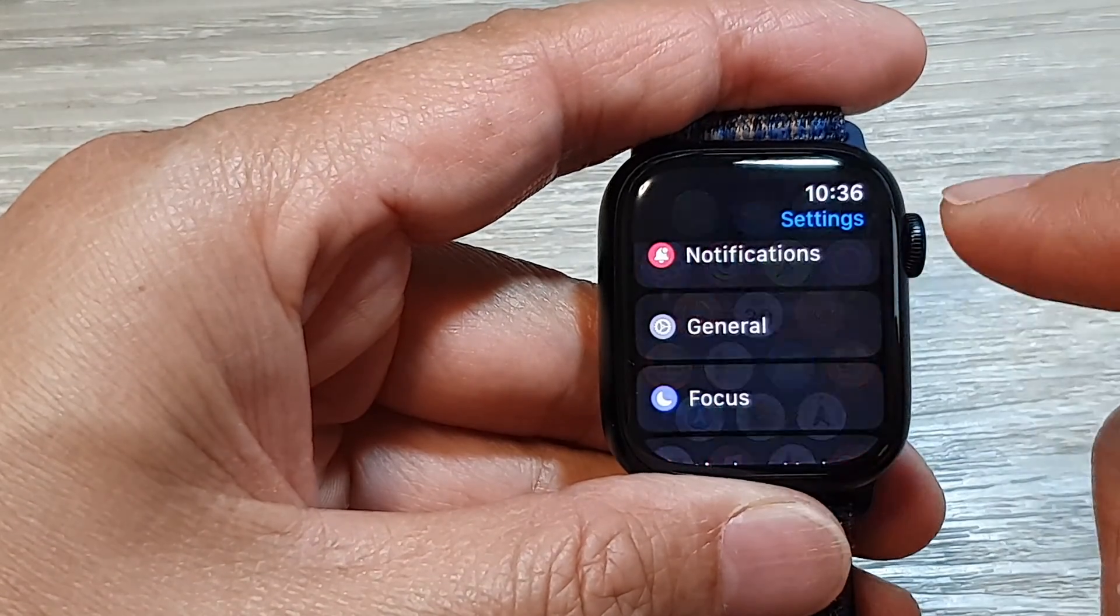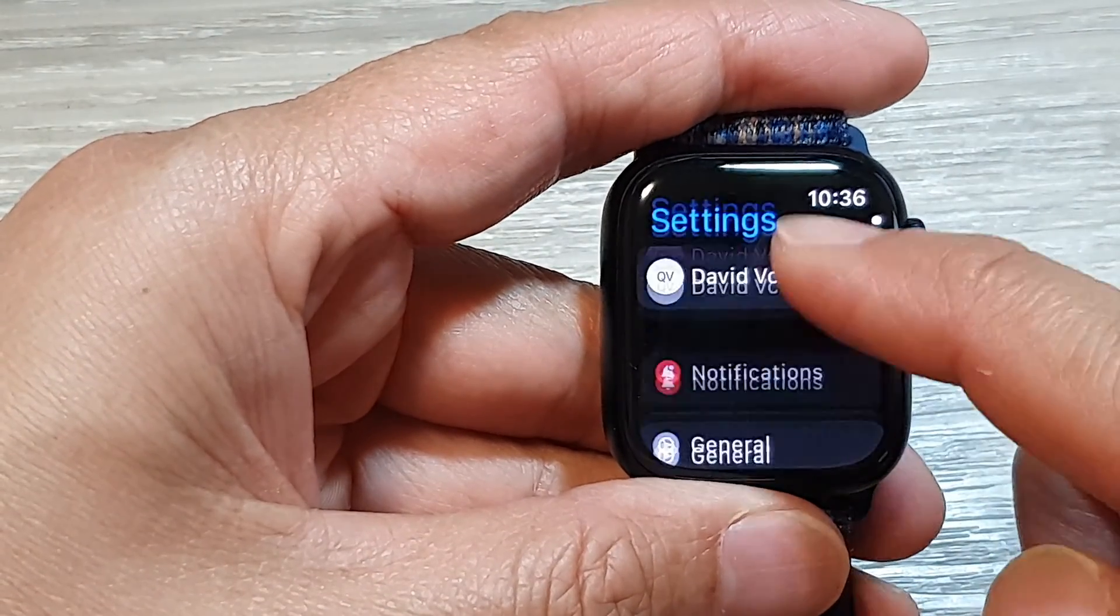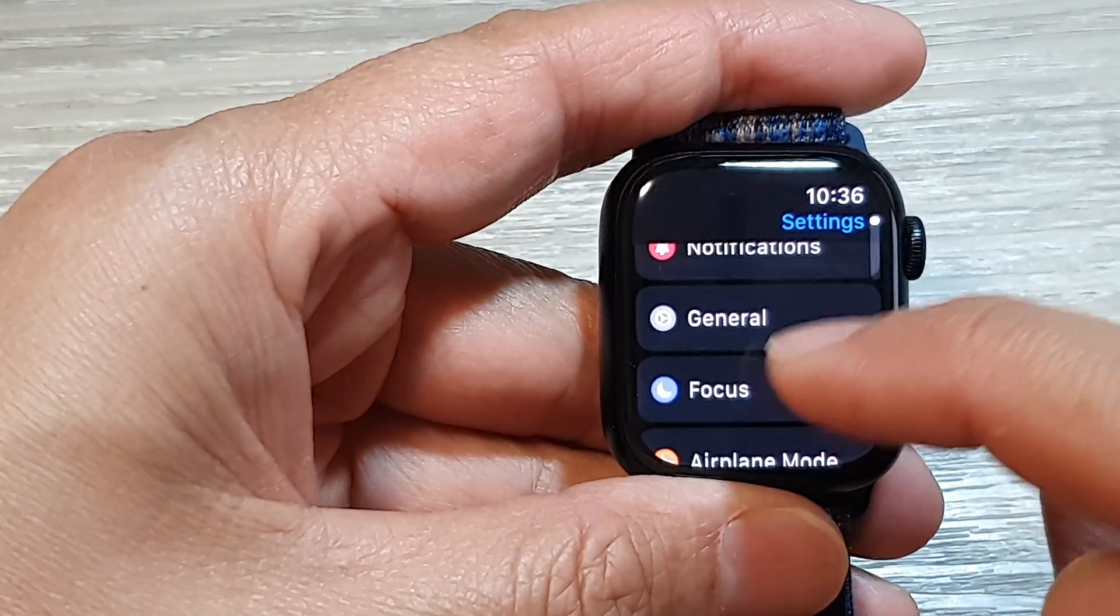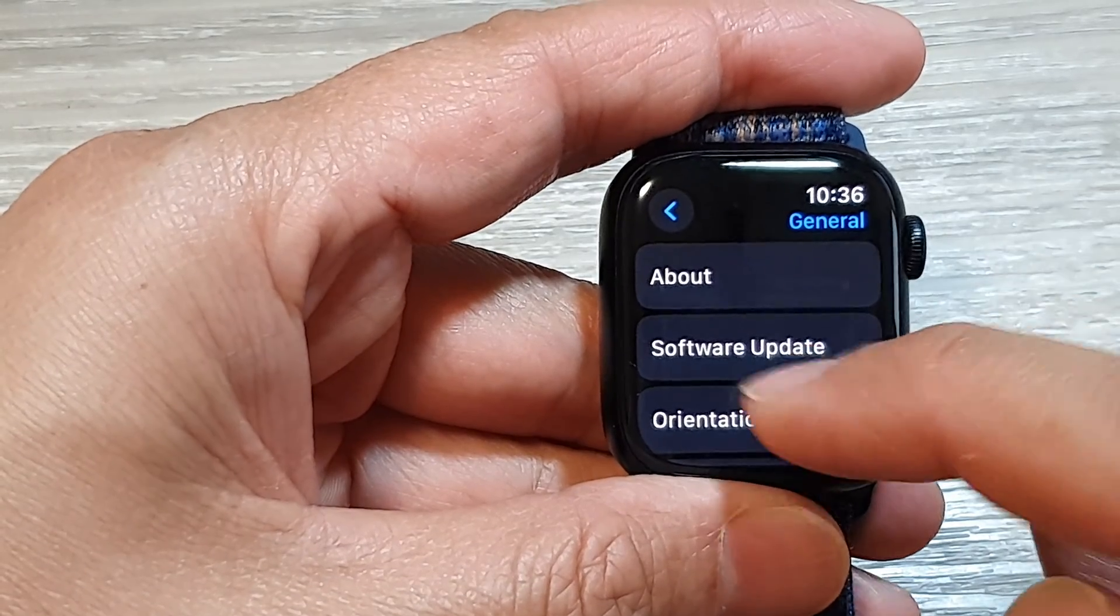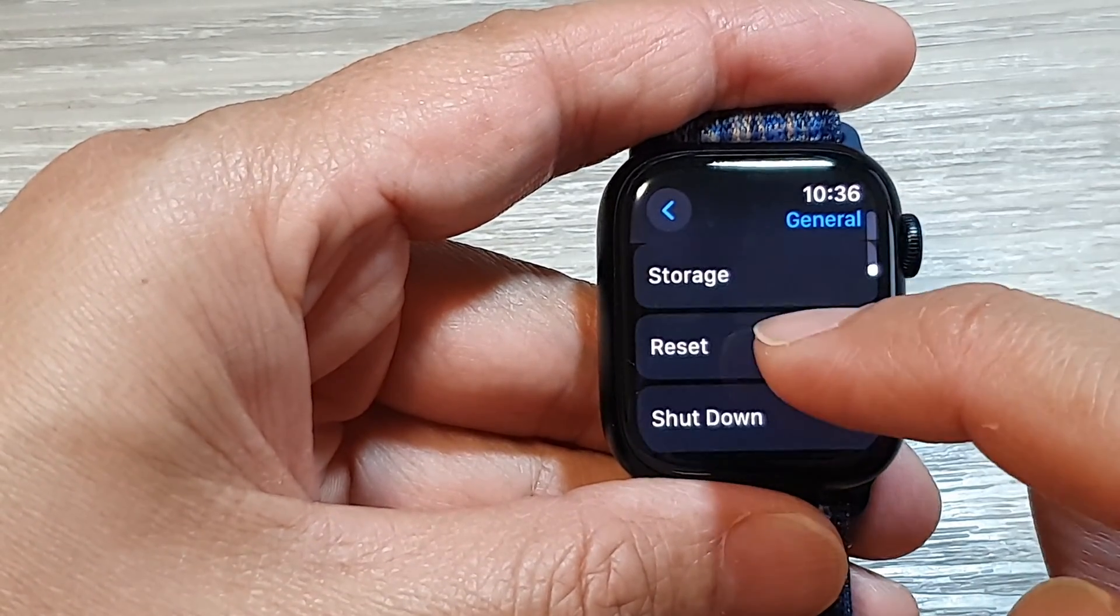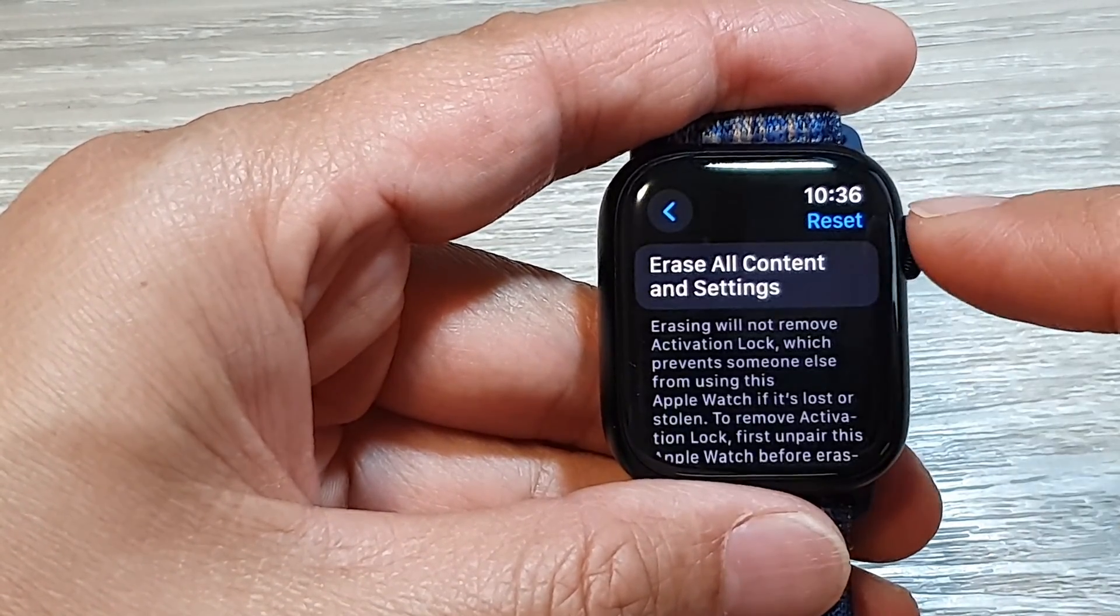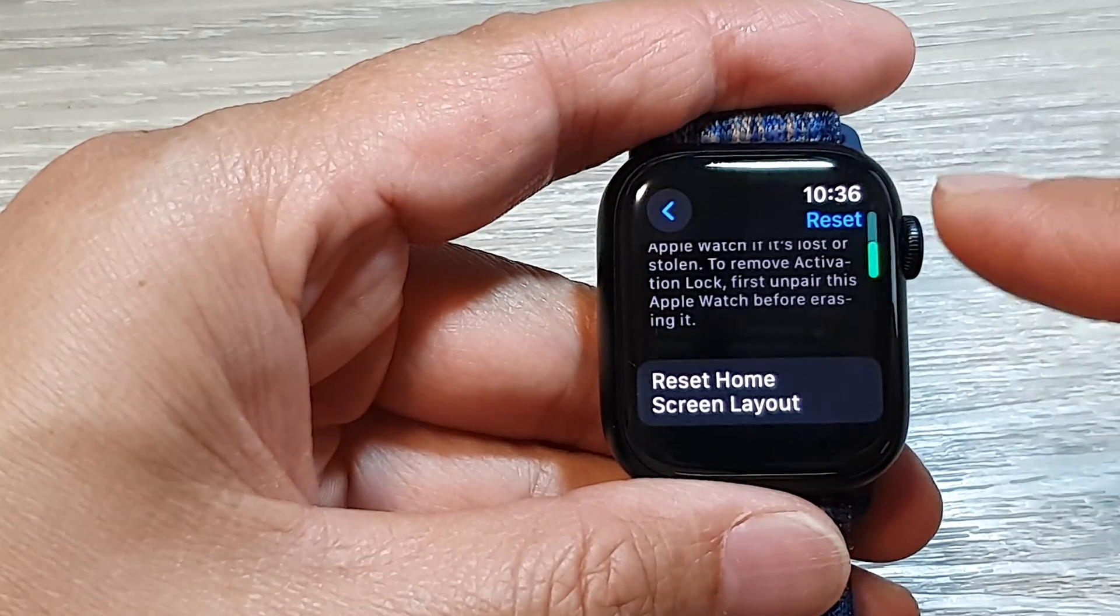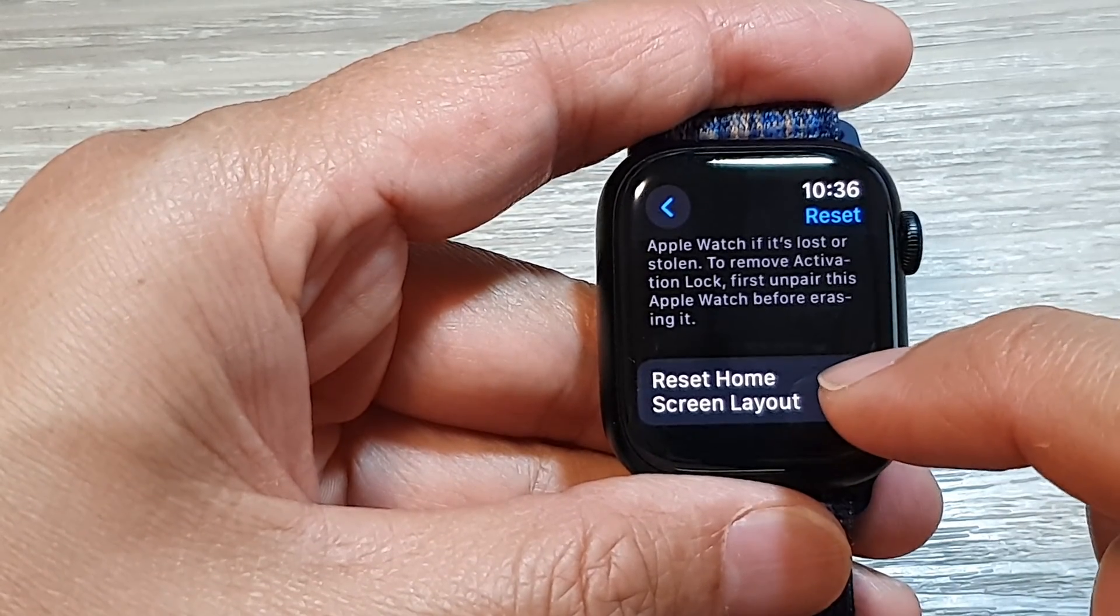In here, tap on the Settings icon. Next, we scroll down and then tap on General. Then we scroll down to the bottom and tap on Reset. Now scroll down in here and tap on Reset Home Screen Layout.